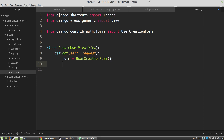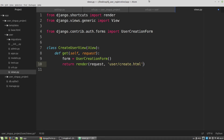In the get method I'm creating a new variable 'form' and it will be an instance of UserCreationForm. The return value of the get method will be the result of the render function - passing the request, the template 'user/create.html', and a context dictionary containing the form.